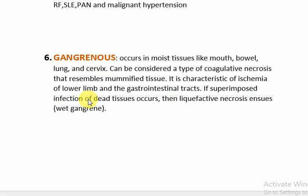Finally, gangrenous necrosis: if there is superimposed bacterial infection it is wet gangrene; if there is simply obstruction of blood supply it is dry gangrene; and if there is wet gangrene along with gas formation, we call it gas gangrene. So these are the types of necrosis.